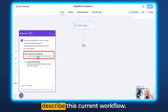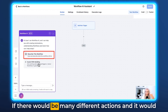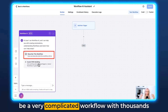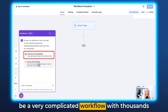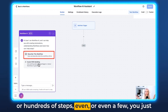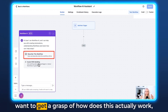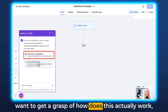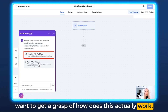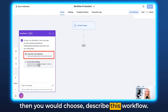First, you can ask it to describe the current workflow. If there are many different actions and it's a very complicated workflow with hundreds or even thousands of steps, or even just a few, and you just want to get a grasp of how it actually works, then you would choose Describe This Workflow.